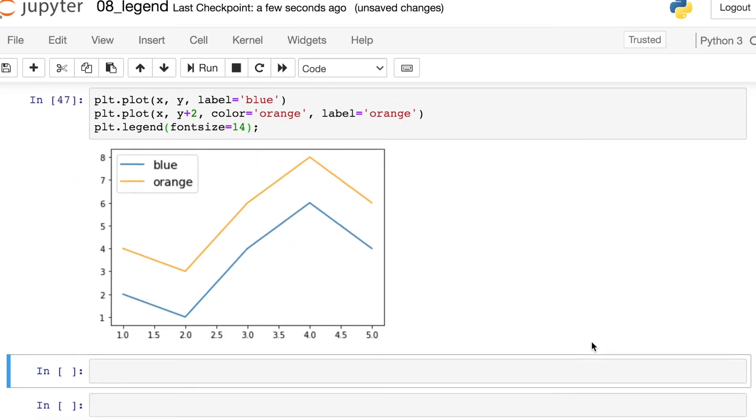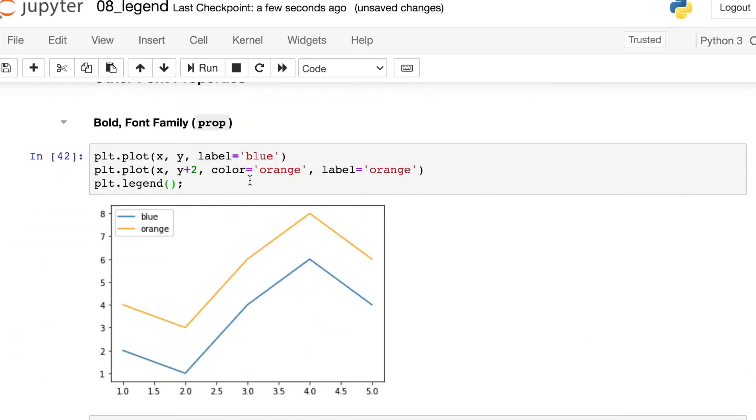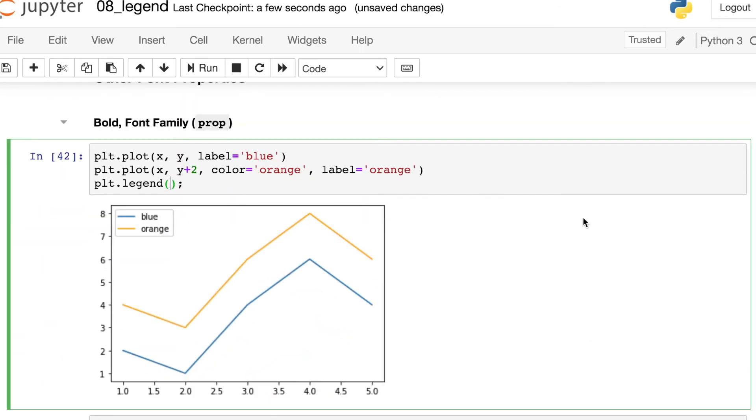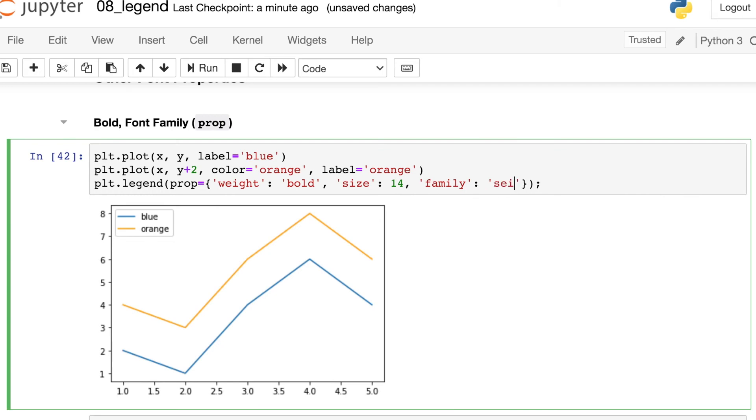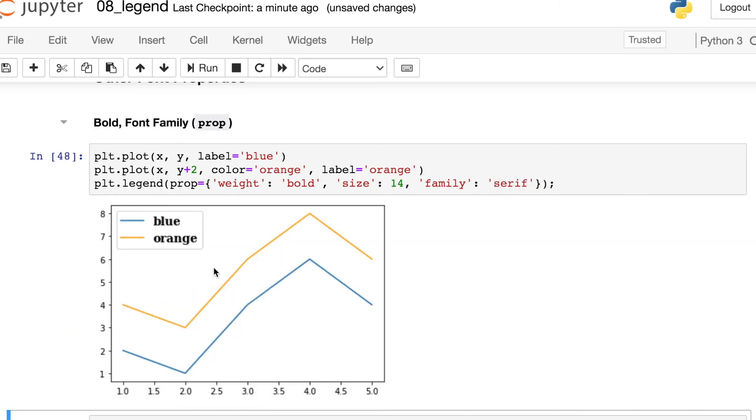You can also access several other font properties, but you need to do it in a slightly different way. There is this other keyword argument called prop. This accepts a dictionary, and here we can pass in whatever font properties we'd like. So let's say we want to change this to be a bold font. That's weight is bold, size being 14, and we can even switch the font family to be something like serif.